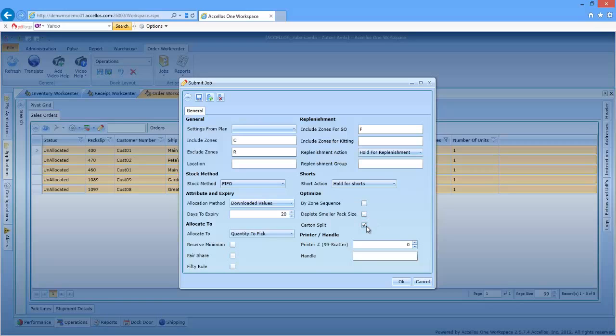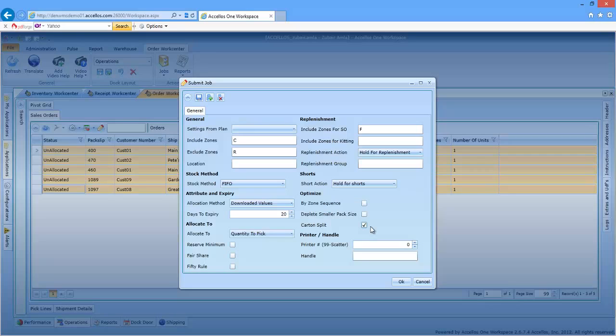Putting a check mark in Carton Split will leverage the WMS Cartonization function. This function pre-splits orders into multiple shipping cartons based on inventory dimensions and carton sizes. The result is that a picker can pick to unique carton rather than to order. This is especially useful when many multi-carton orders can be split by zone, thus consolidating picking into a very small walking distance.